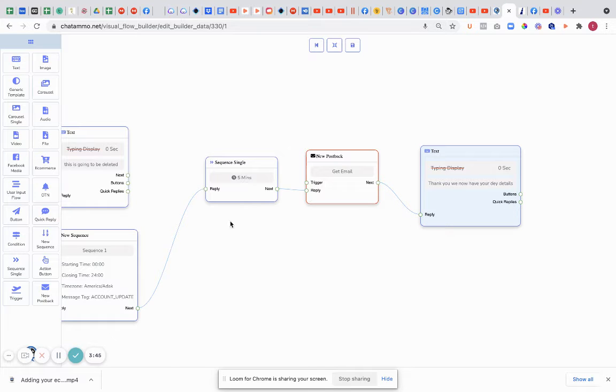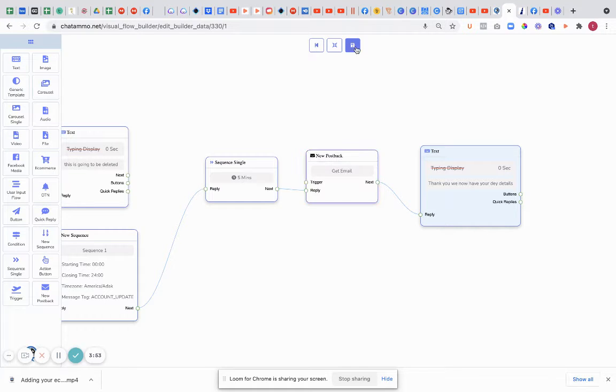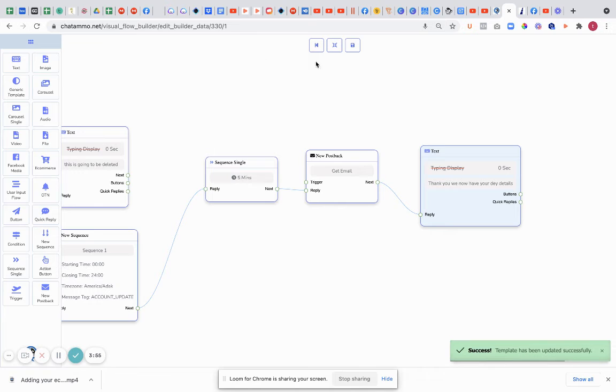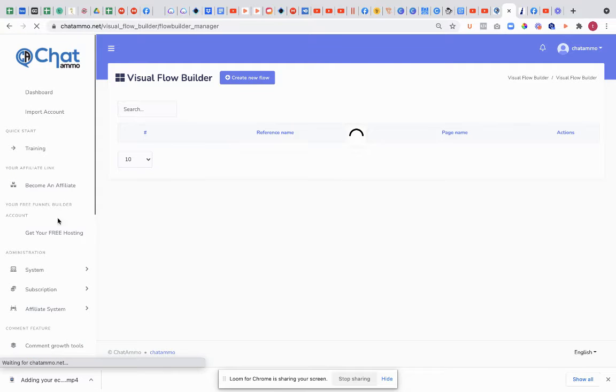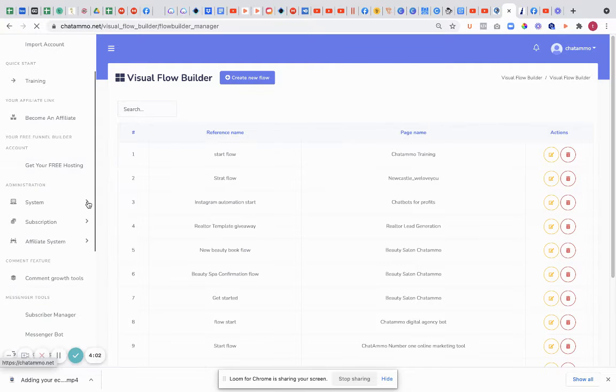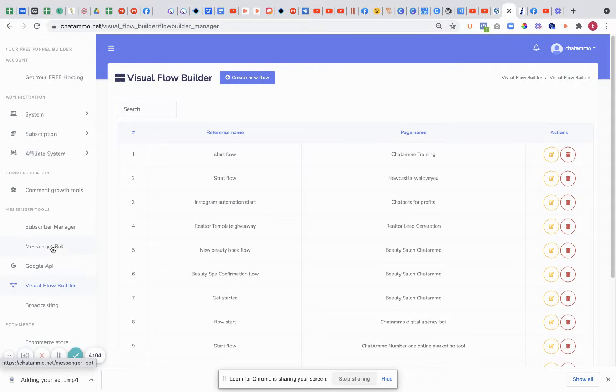Now remember this is going to be the message after we collect their email details. We're going to collect more than email and we'll show you some of the things what we can actually do. So let's just save that for now and come out of here. We're going to go down to the messenger bot.